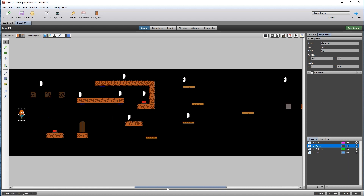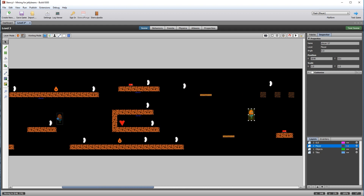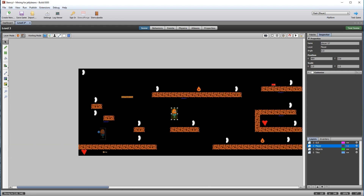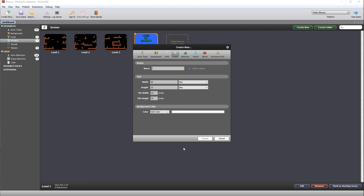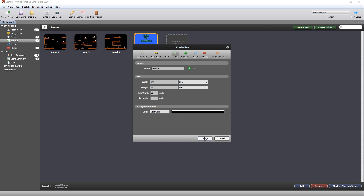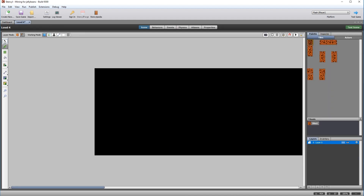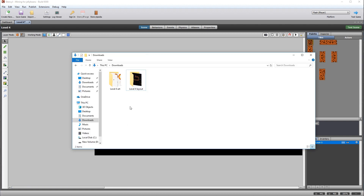Put the player back to the beginning of the level, and level three is now complete. Click to create a new scene and call it level four. The width is going to be 120 tiles and the background should be black. Lay this out according to the level four layout image which you can find in the resources for this session.